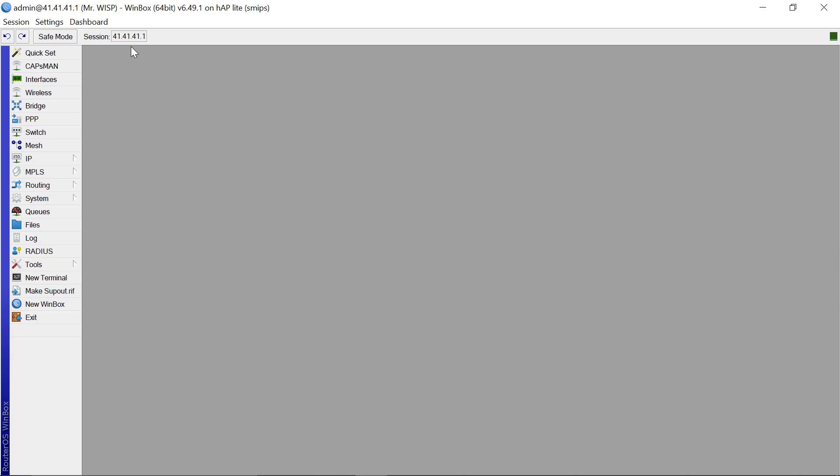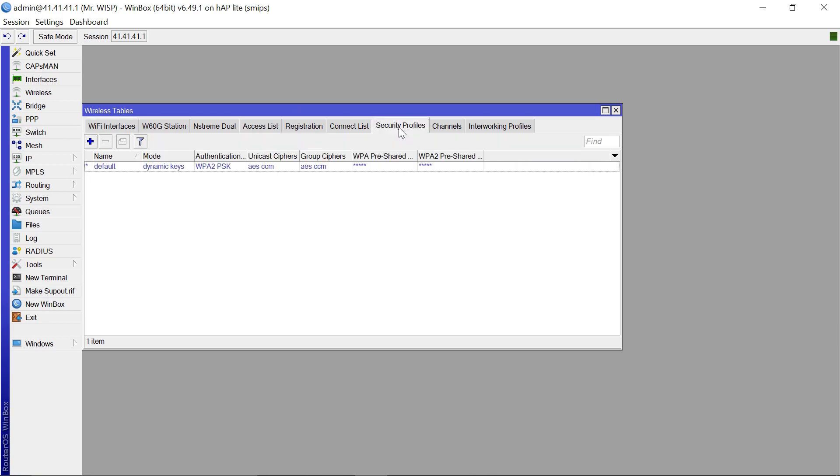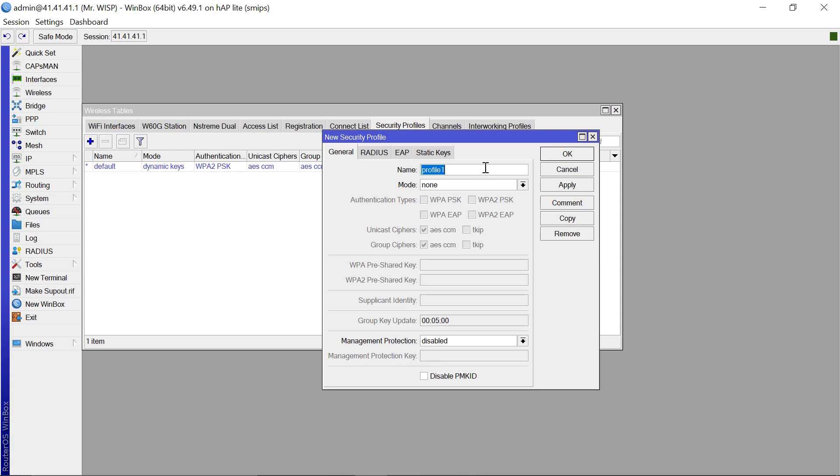So this is how we are going to go about it. First of all, you're going to come to Wireless, then come to Security Profiles. Let's create a security profile that the guest Wi-Fi is going to use. So we add a profile. Let's call this Guest Profile.